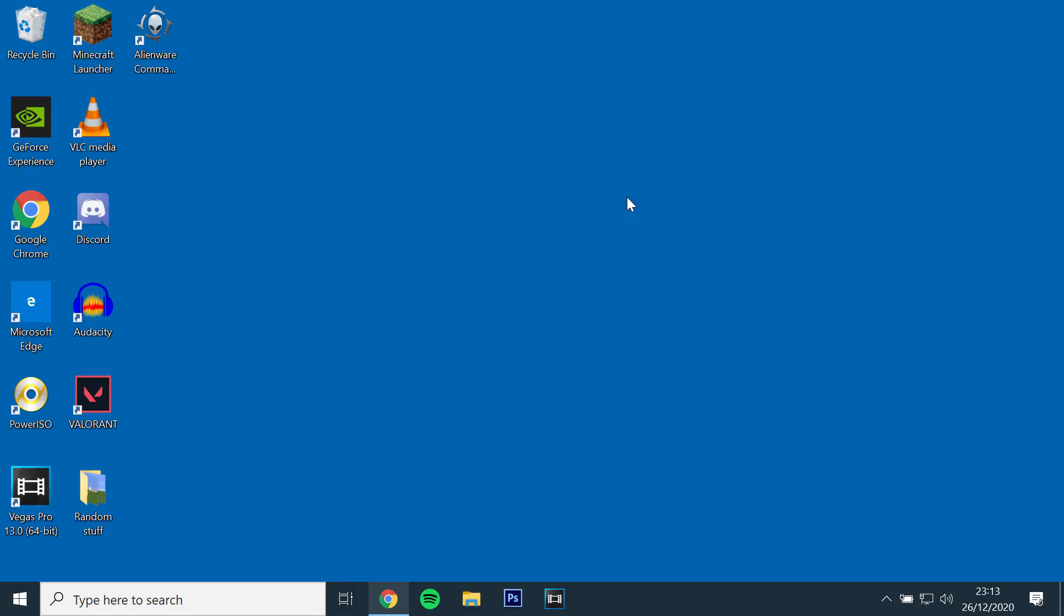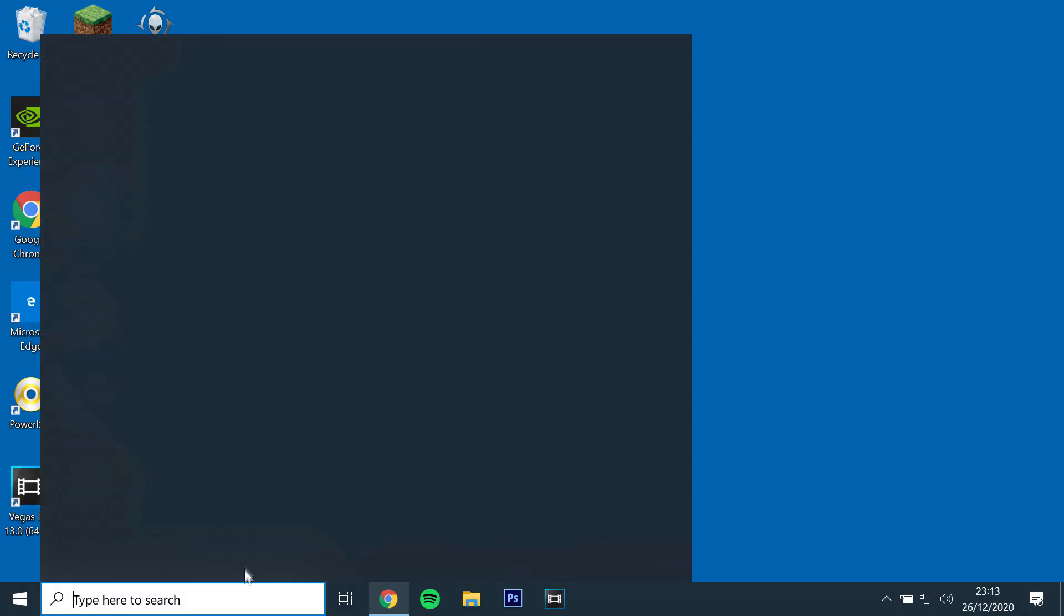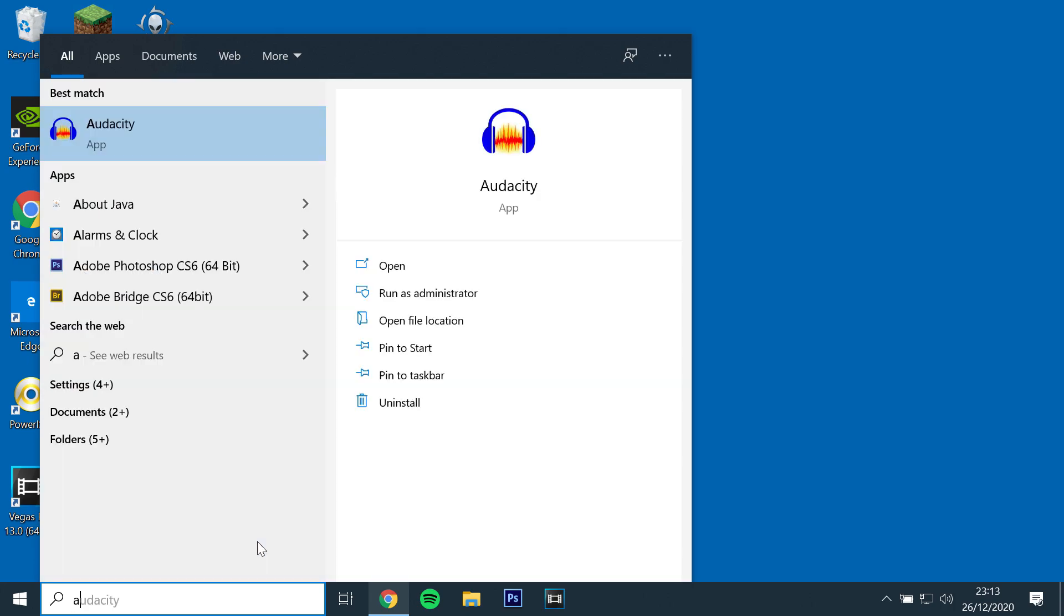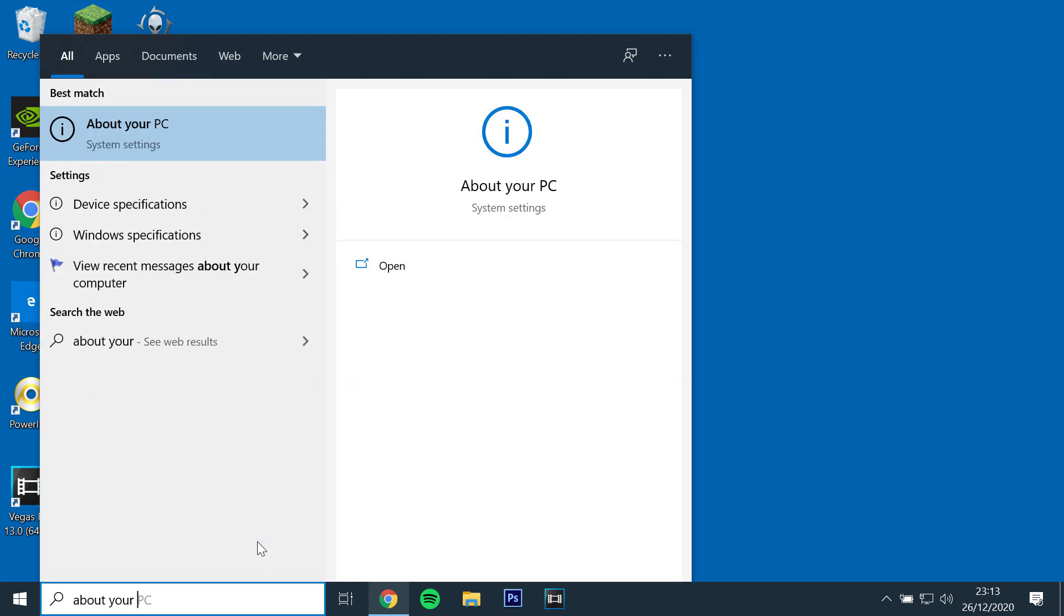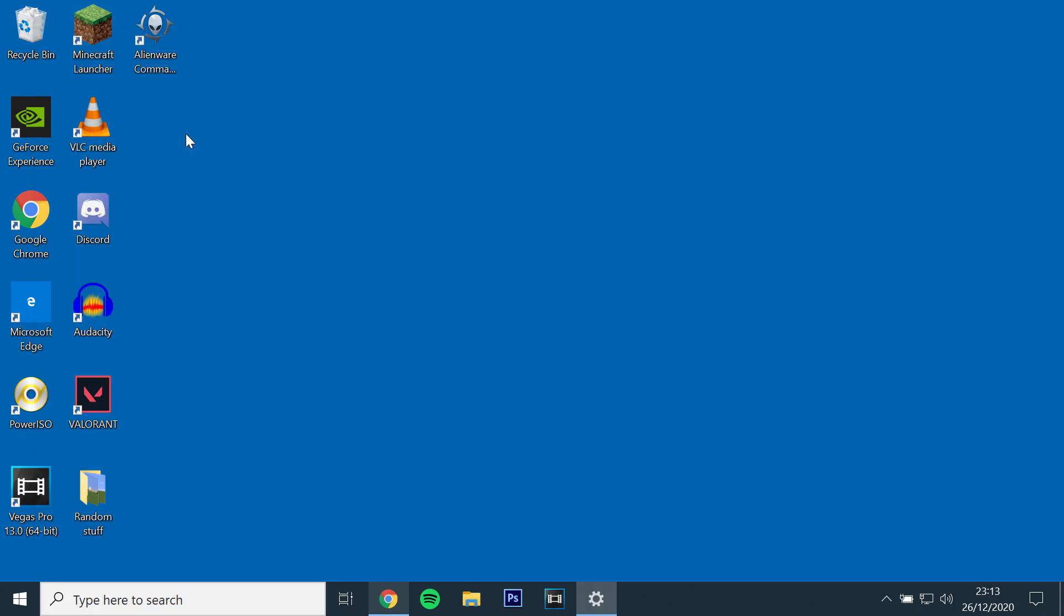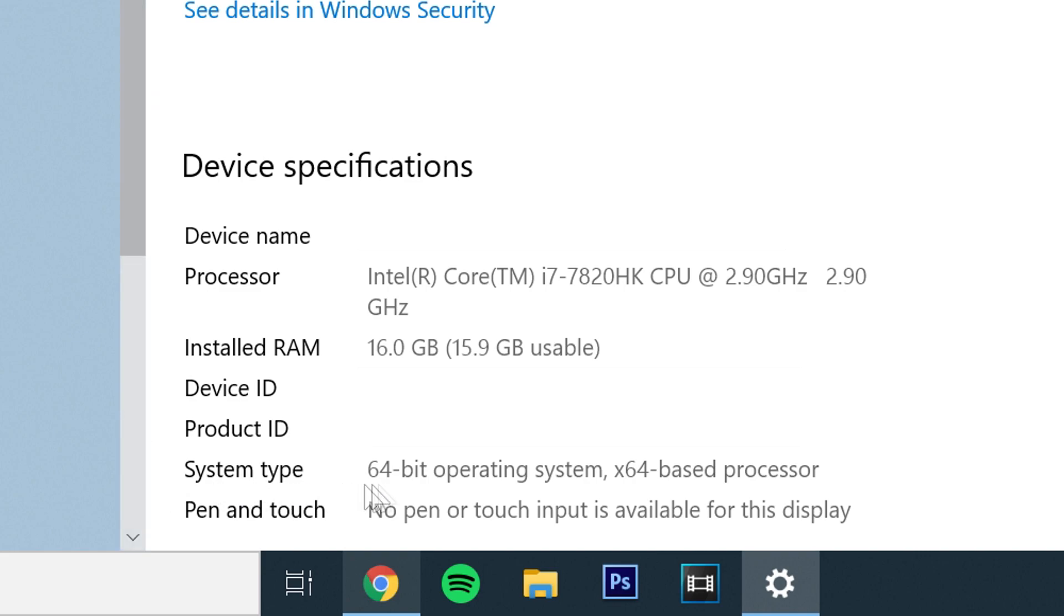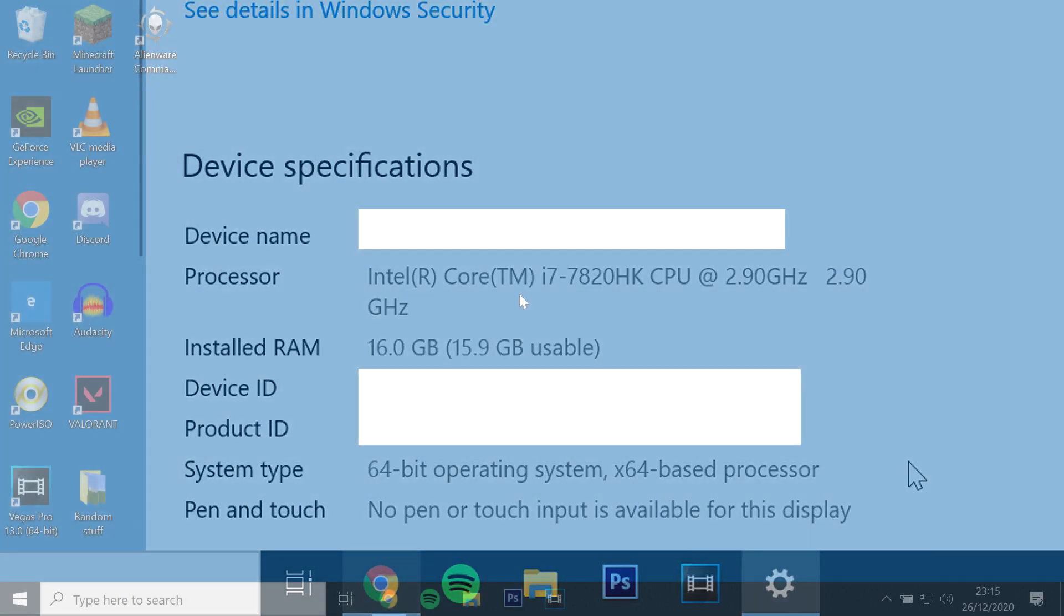There are two versions of Optifine. One is 32-bit and the other is 64-bit. You can find out which one you need by searching in Windows, About your PC, and looking under Device Specifications.